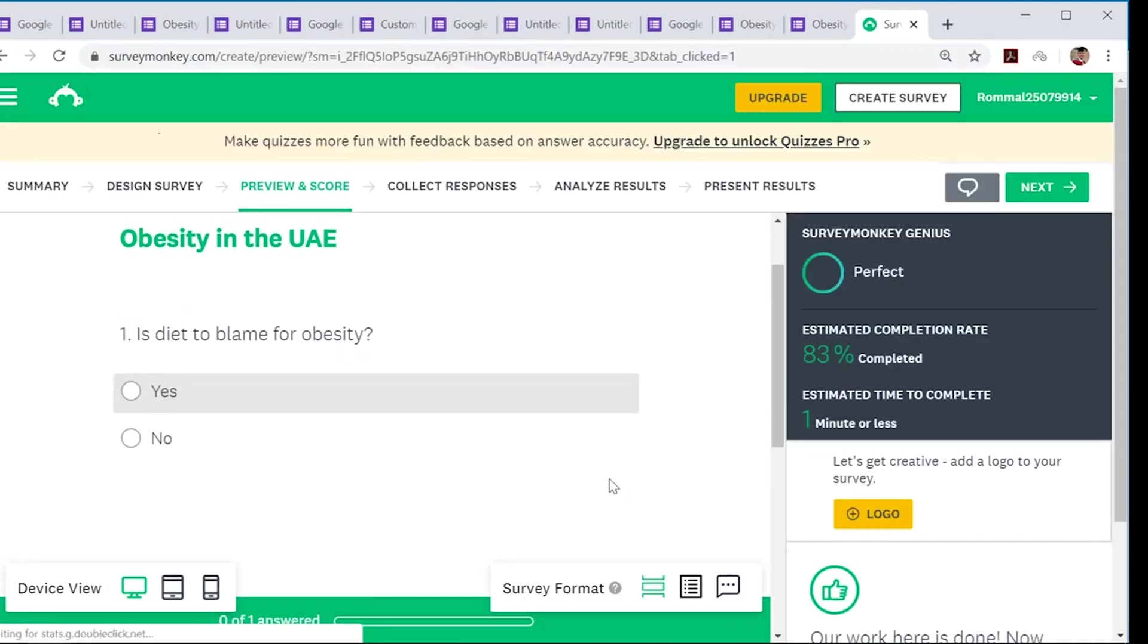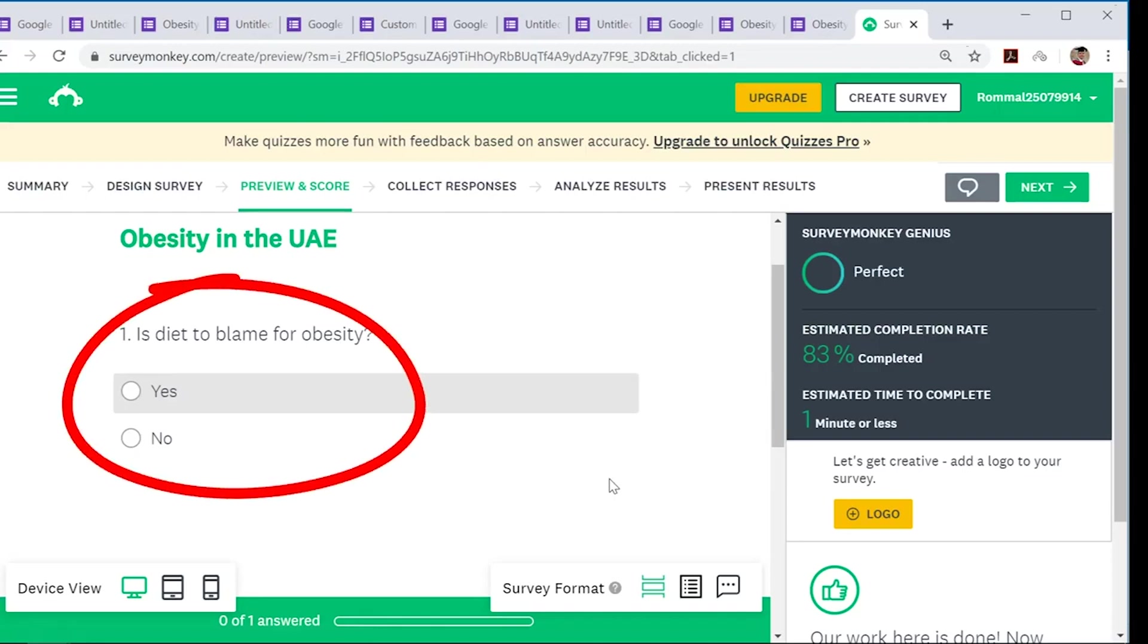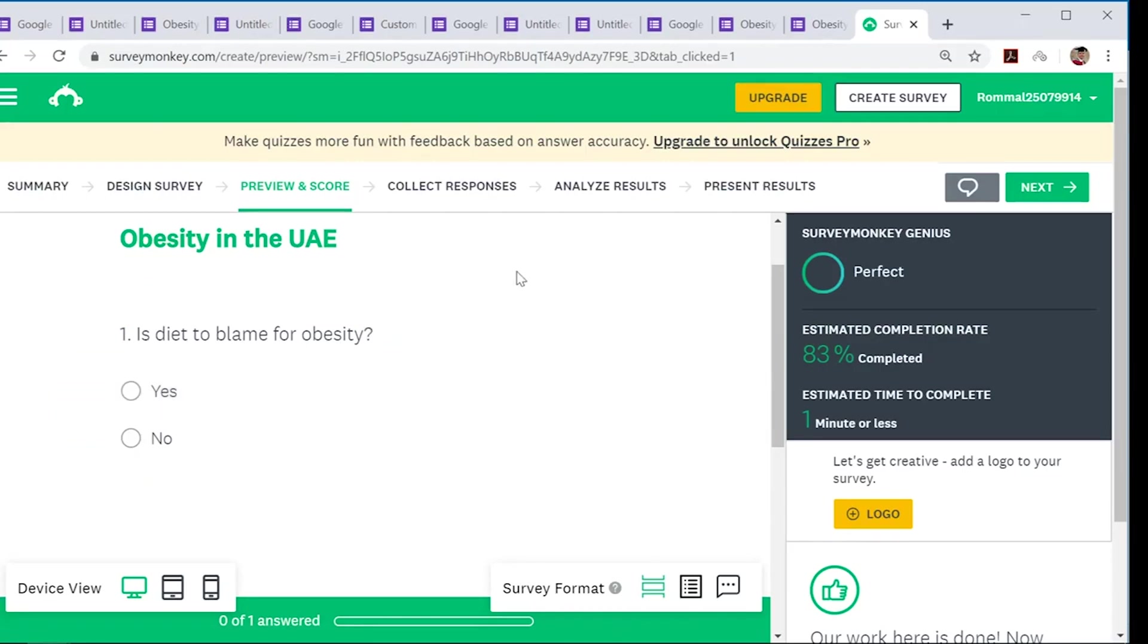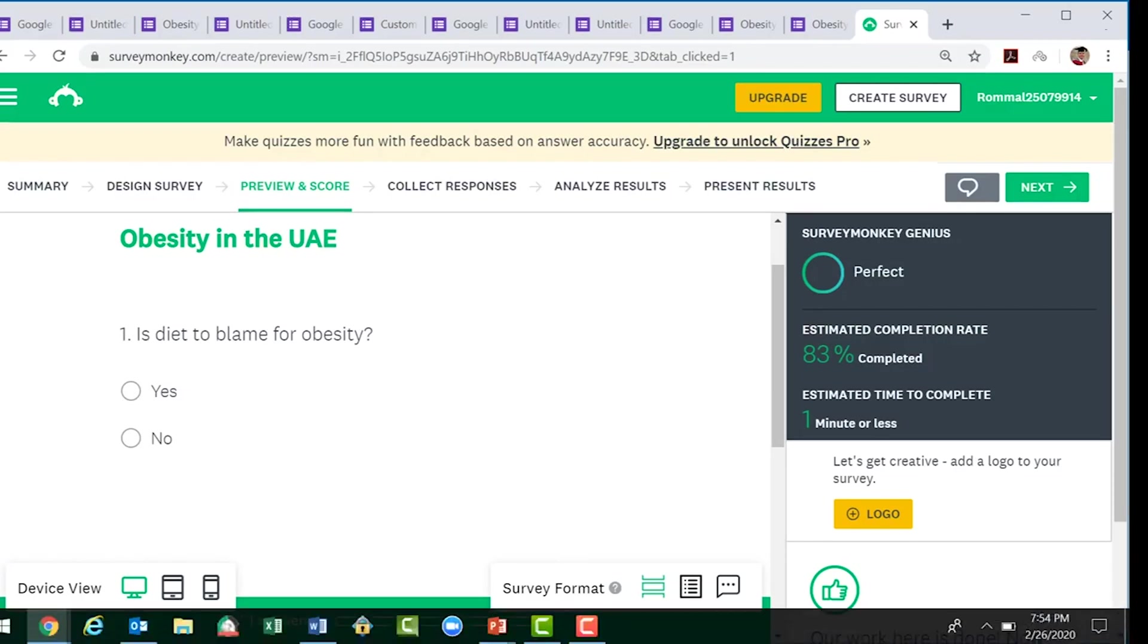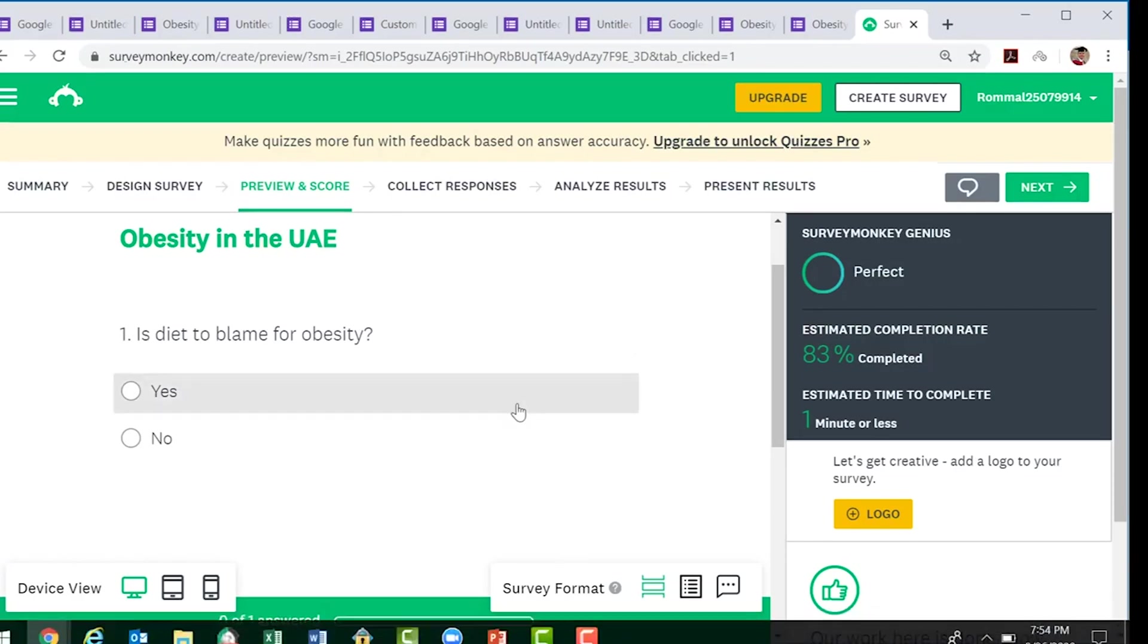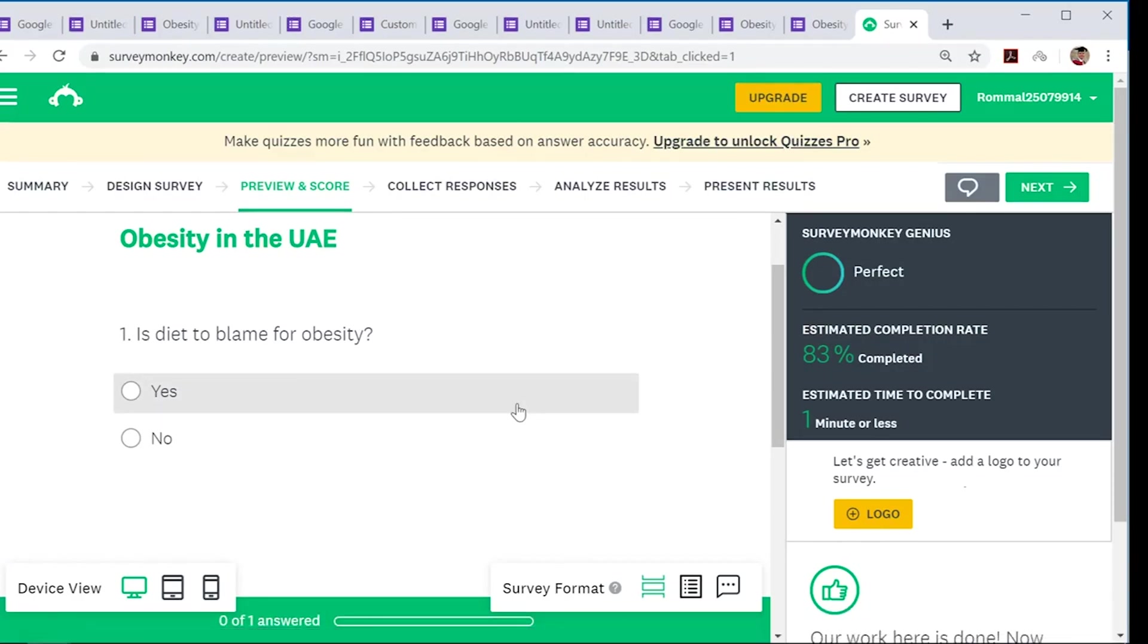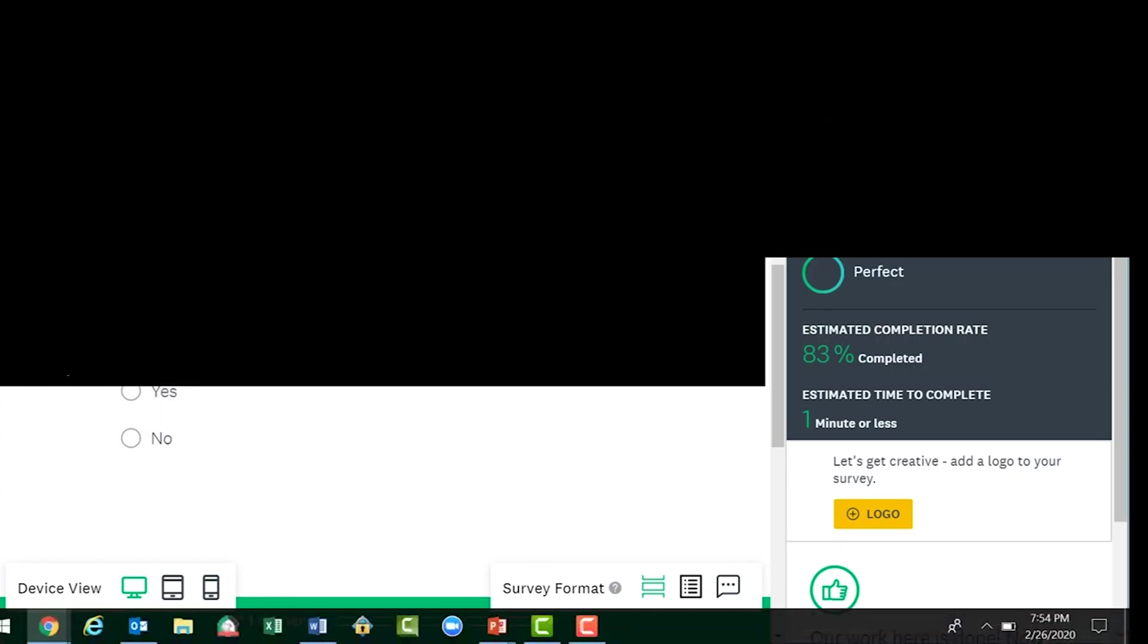So these are the two questionnaire platforms you can use for creating surveys or questionnaires. Do have a look at these two. The more you use them, the more you try to get familiar with them, the easier it will be to make your surveys. So once again, thanks for your time, and as always, take it easy and stay awesome.